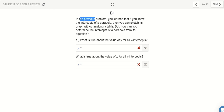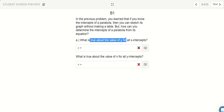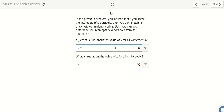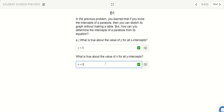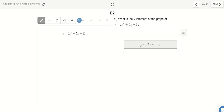In the previous problem, you learned that if you know the intercepts of a parabola, you can sketch it without making a table. But how can you determine the intercepts from its equation? What's true about all y values for the x-intercepts? Remember that x-intercepts happen when y equals 0, and y-intercepts happen when x equals 0. We cross the x-axis when the height is 0, and we cross the y-axis when the x-position is 0.